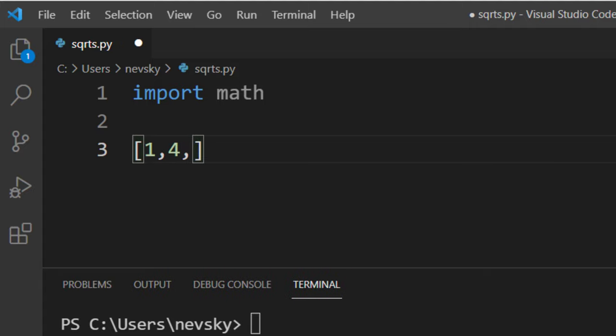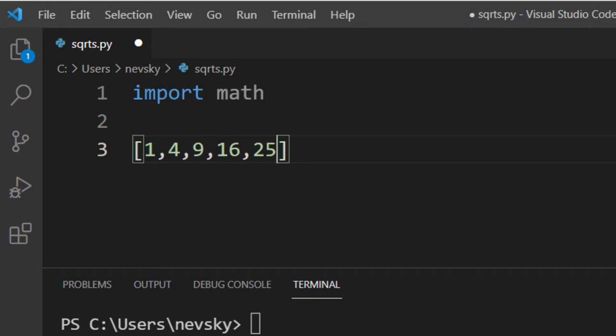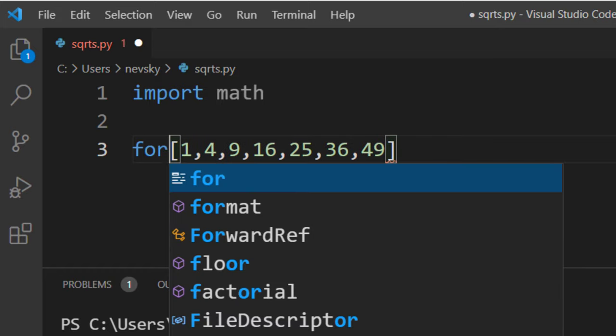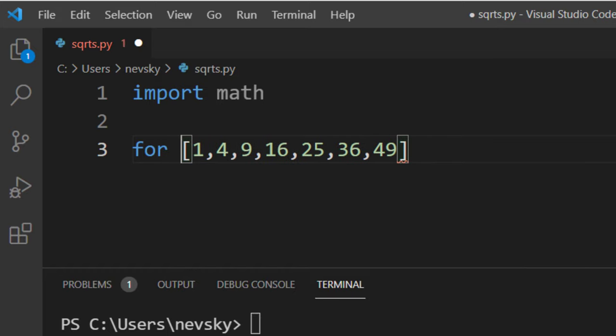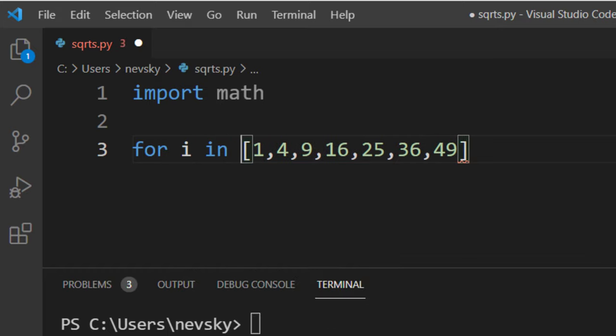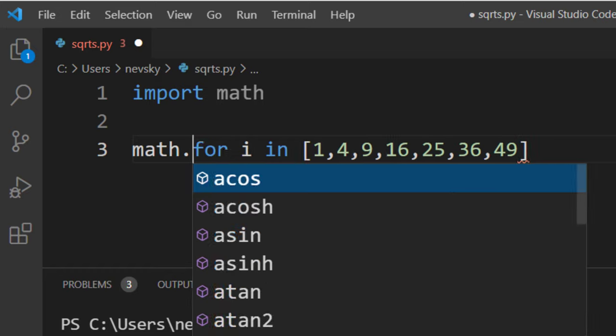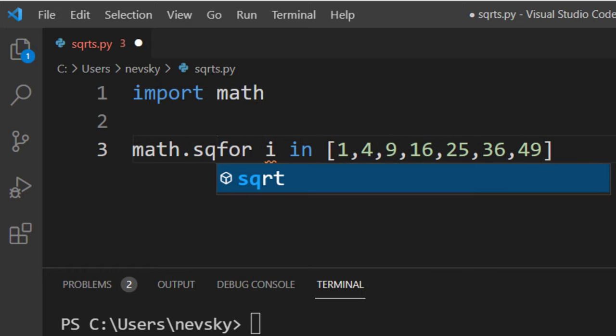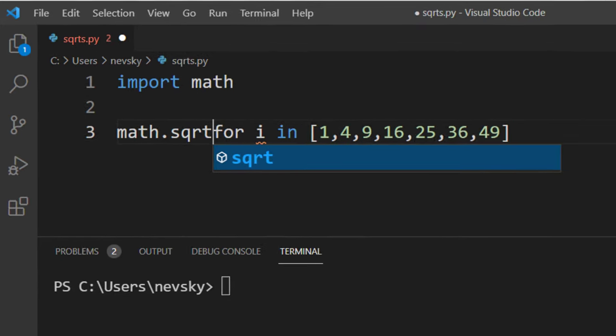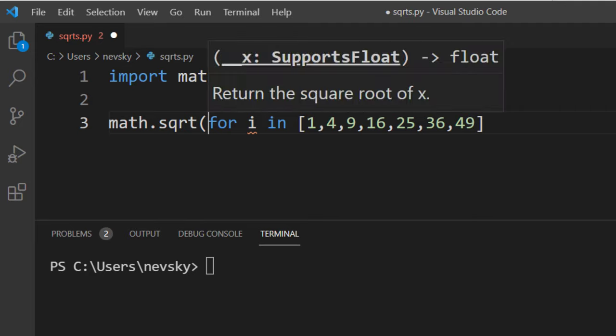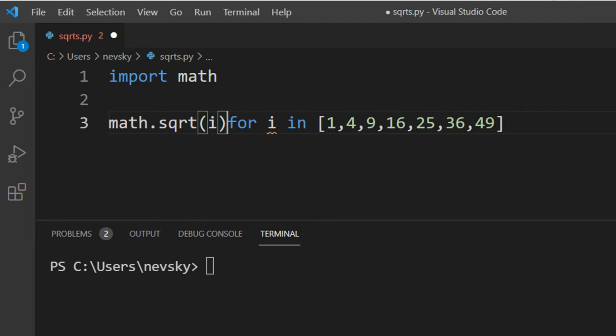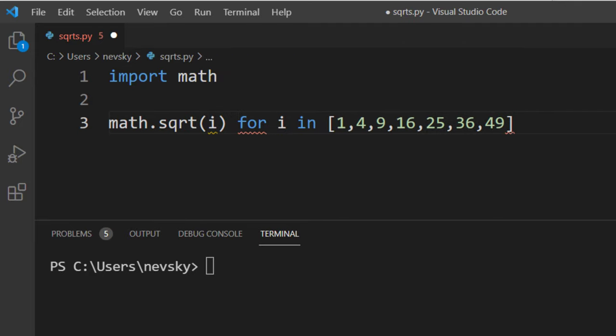I'm going to choose few numbers which square root is the integer number. Then I'm going to say for each number in this list we're going to use the square root function from the math module.